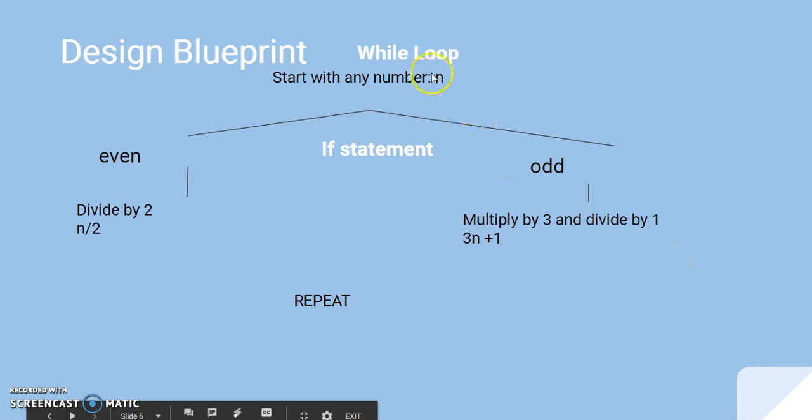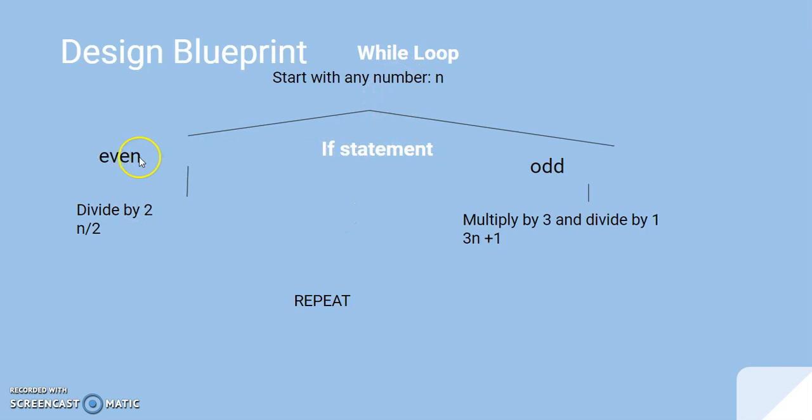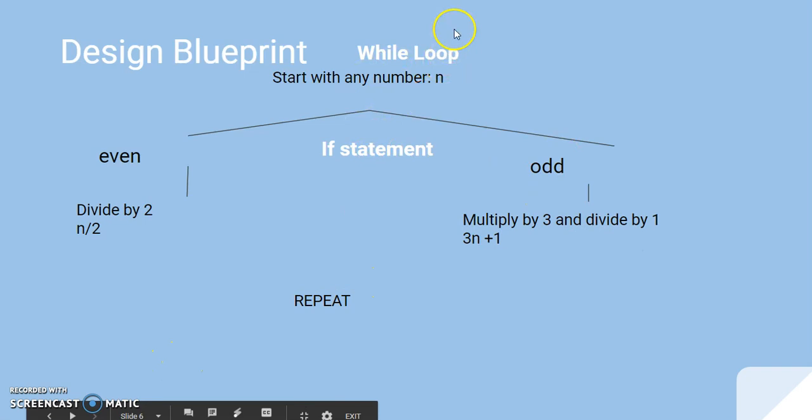Let's put that in Python. First, we have a while loop, because we will be inputting multiple numbers. And then, we have an if statement. If it's even, do this. If it's odd, do that, and then repeat. And the repeating part is a while loop.